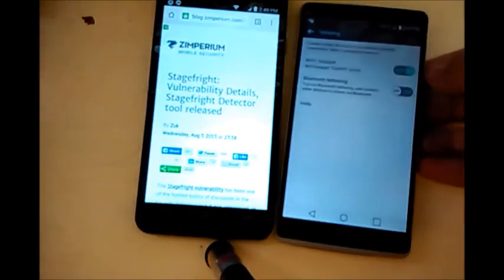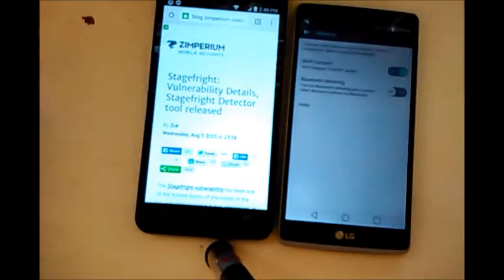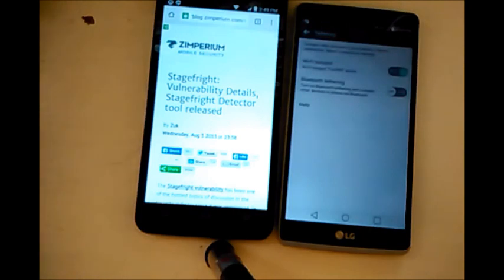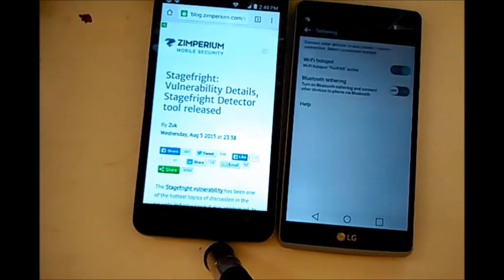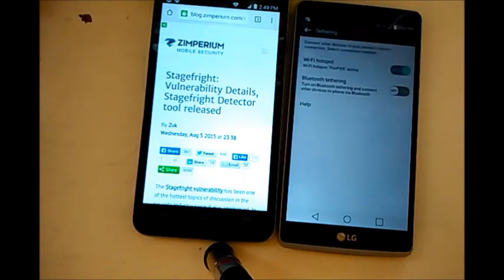But anyways guys, yeah, so that's pretty much it. That's how you set up to get Wi-Fi hotspot on your Boost Mobile. I'm not sure if this works with Virgin Mobile, but you guys can try this out on your Virgin Mobile device. Follow the same method.